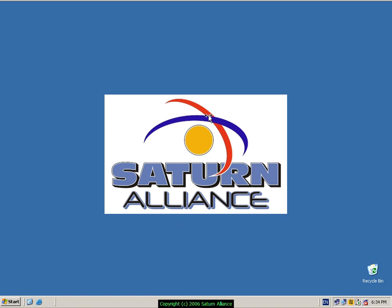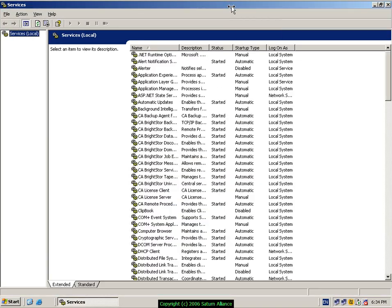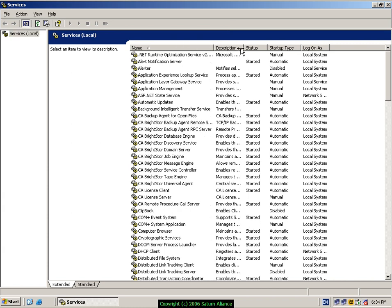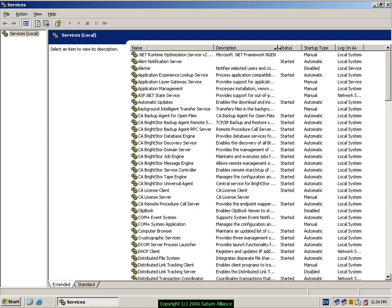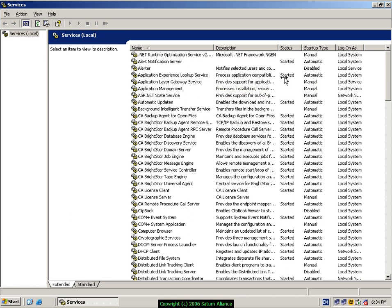This will provide you with a list of the system services. We can resize the columns simply by dragging them out, and then we get the service name, a description if available, and the status whether it's started or not running.